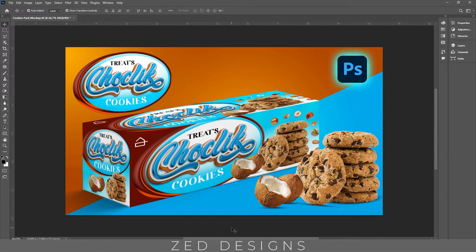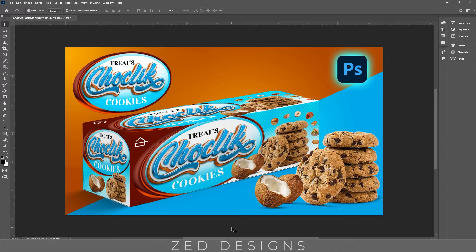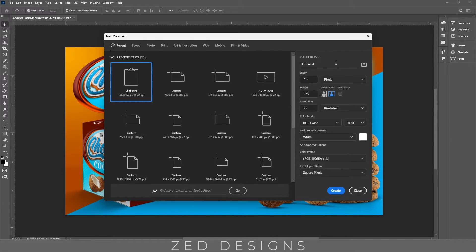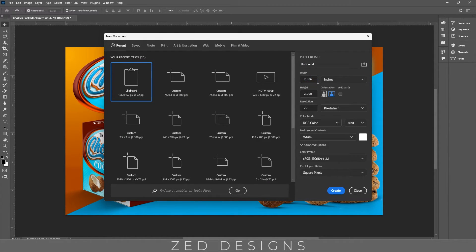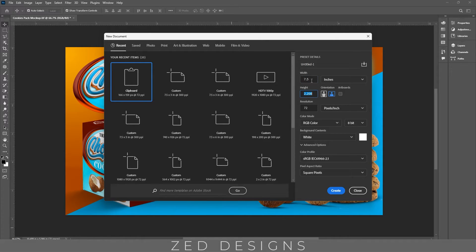Hello everyone and welcome back to another exciting tutorial. Today I'm going to show you how you can create this cookies box design in Adobe Photoshop. Let's start the video. I need an artboard size of 7.5 inches into 3 inches.